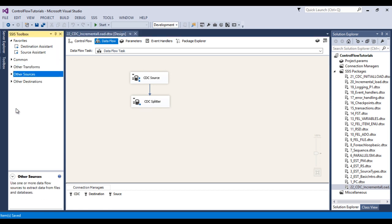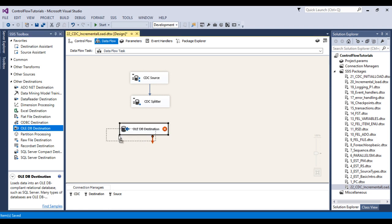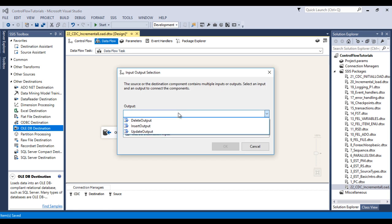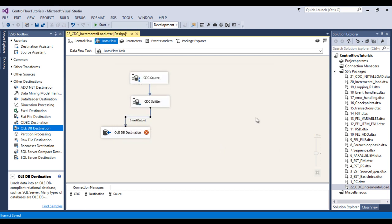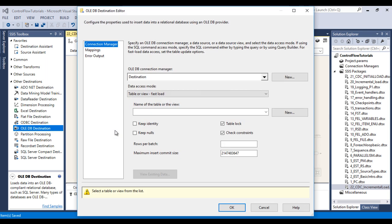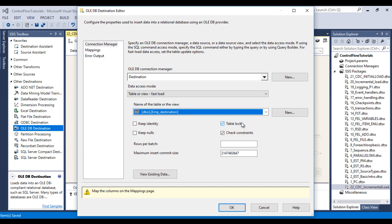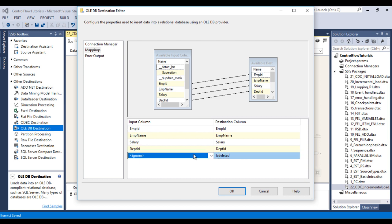Now let me configure our destination where we want to load our incremental data. We want to load into a SQL Server table, so we need to use OLEDB destination. Let me connect it with CDC Splitter. It will ask what output we want — this time I would like to select 'Insert output'. Double click on this OLEDB destination and select our destination table — 'EmployeeDestination'. Go to mapping — mapping succeeded. And our 'is_deleted' column is ignored because we have specified a default value of 0 for is_deleted, so this will be inserted automatically. Click OK.